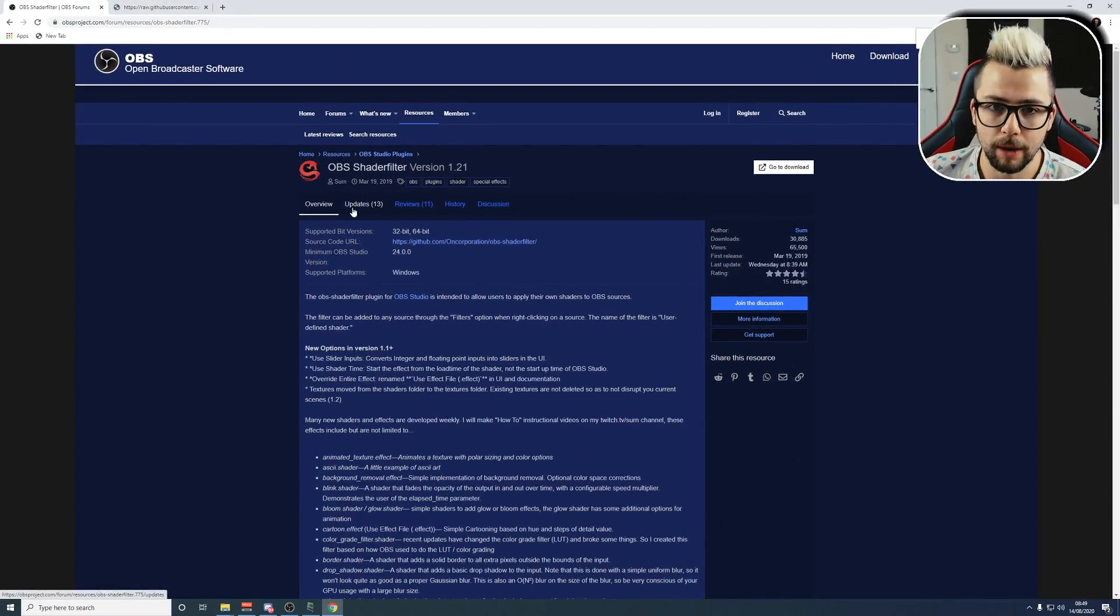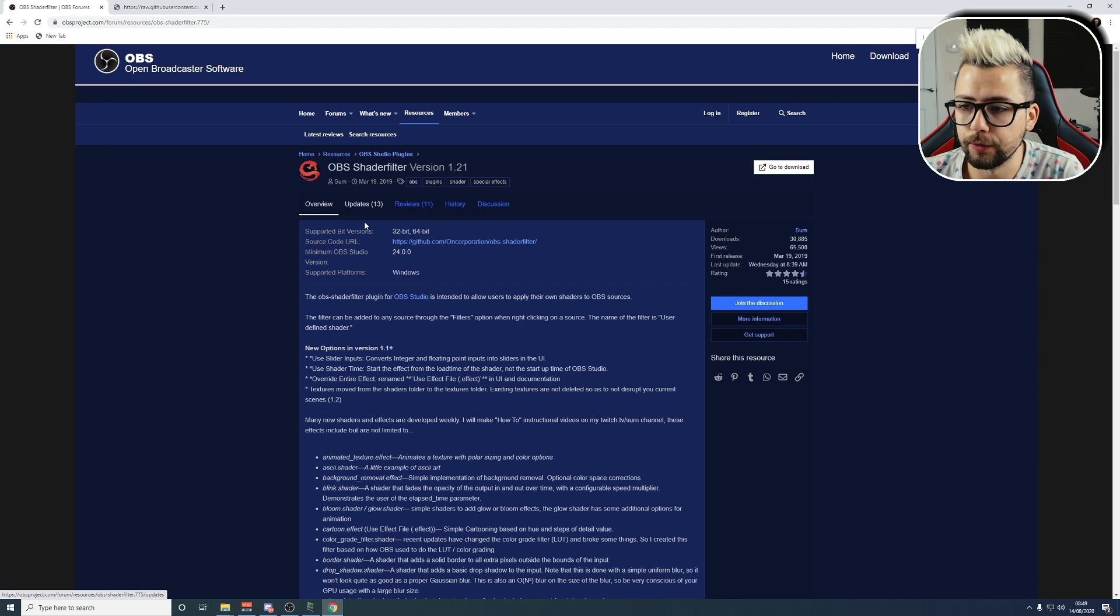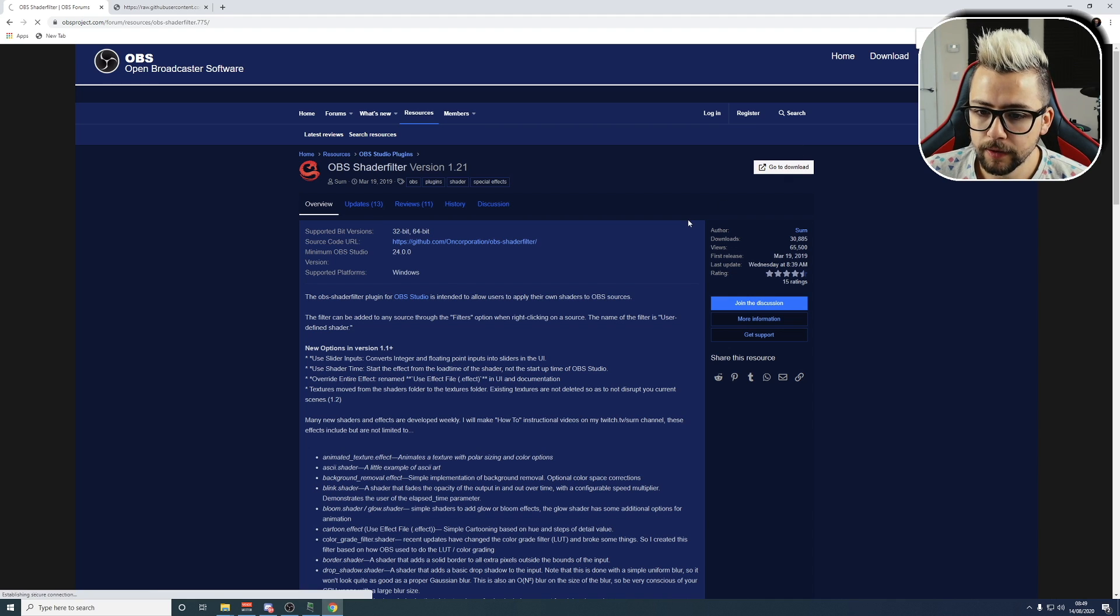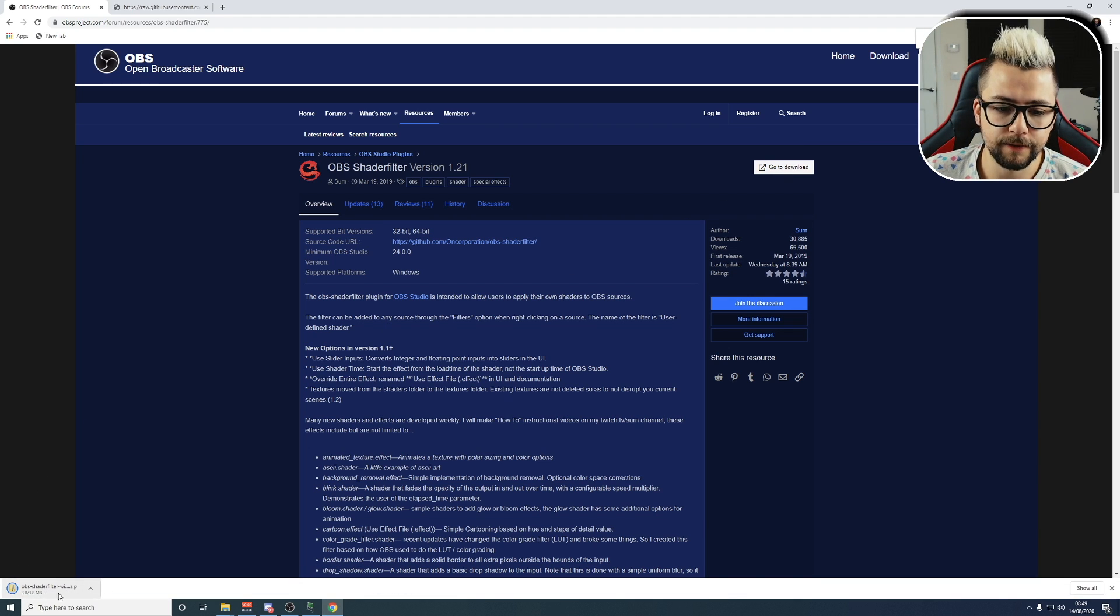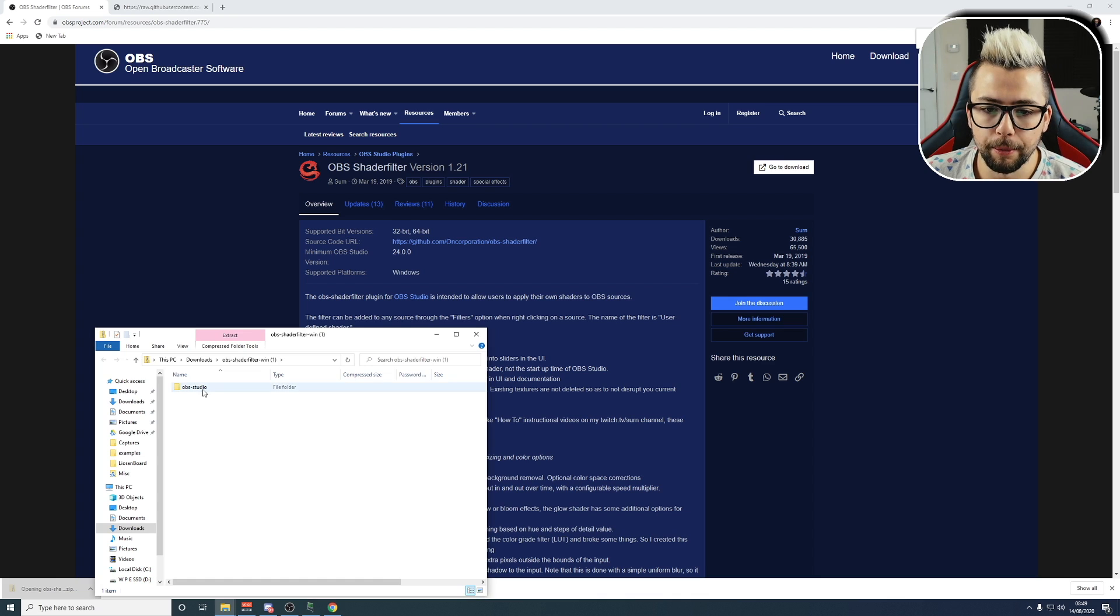So, we're going to jump into OBS website. This link is going to be all down below. All the links will be, so don't worry. So, this is OBS shader filter. We're going to hit download, and then it's going to download a small folder, which is about four megabytes big. Open that up.